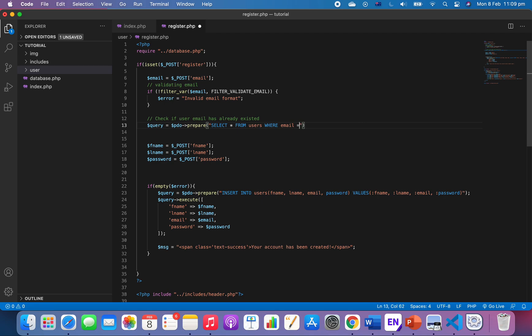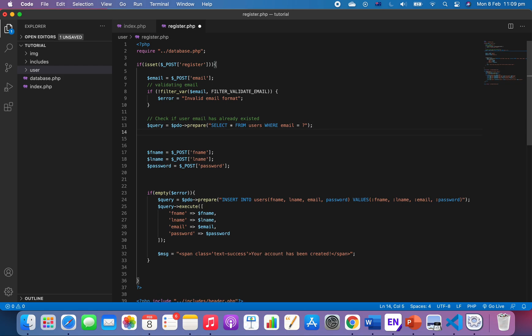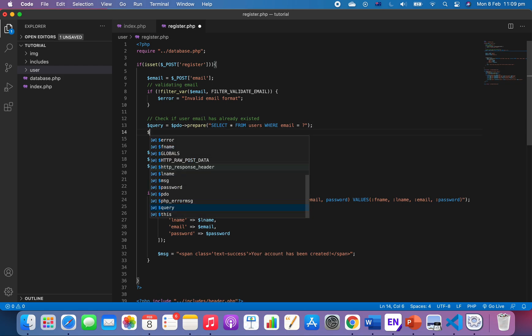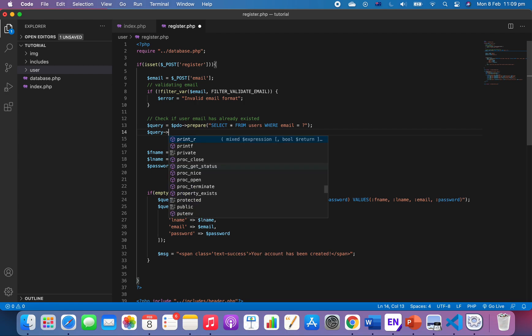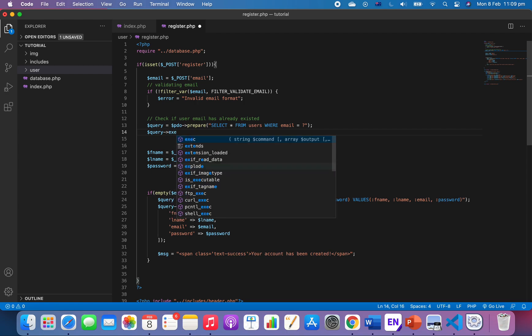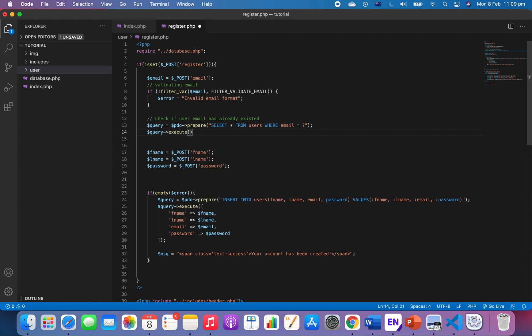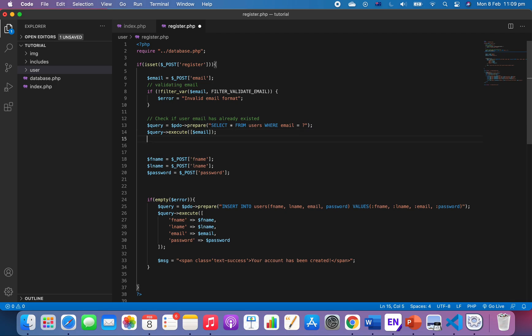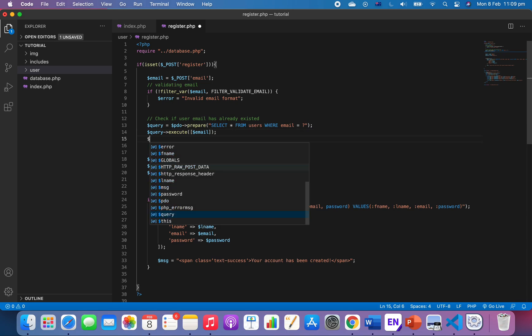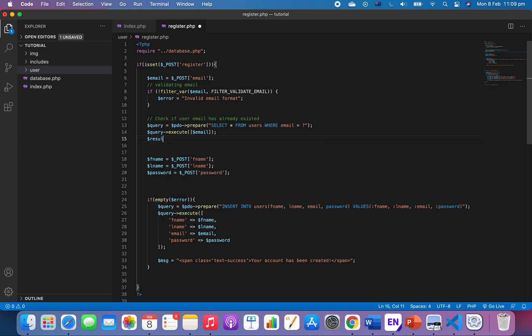That's for the prepare statement. And then execute query, execute on what we're gonna execute, execute emails. And after we execute an email, we want to count the result. So we just say result query and row count.